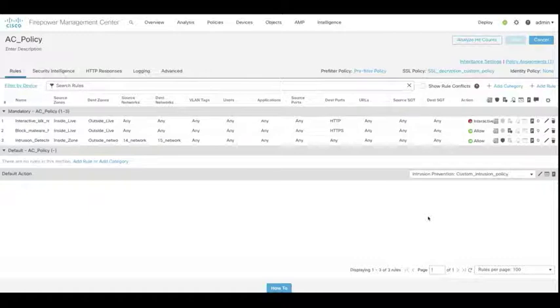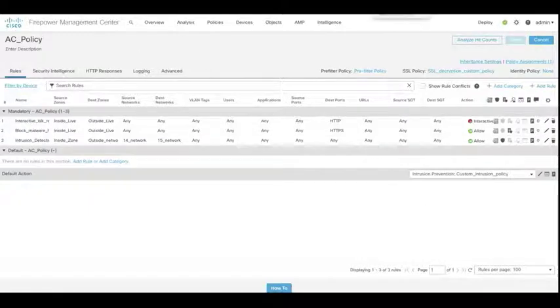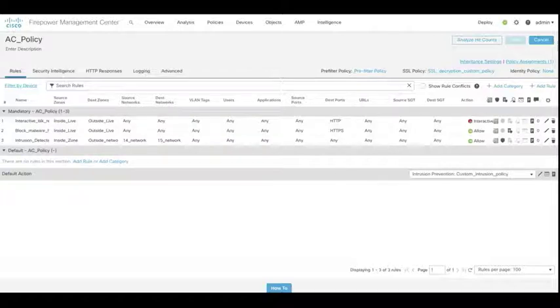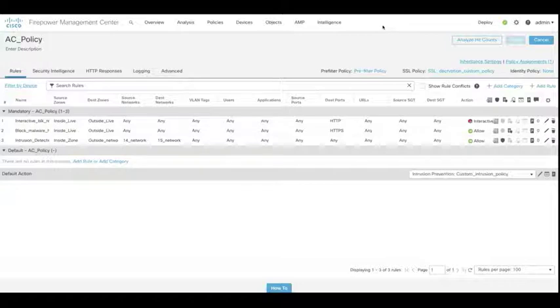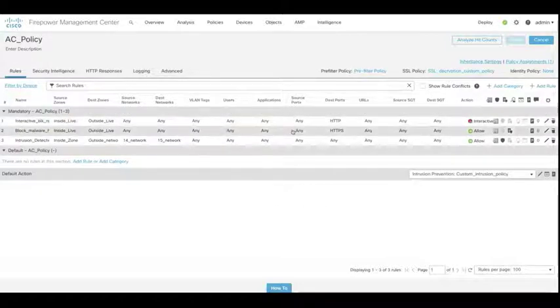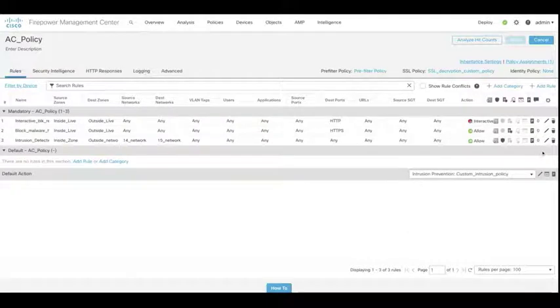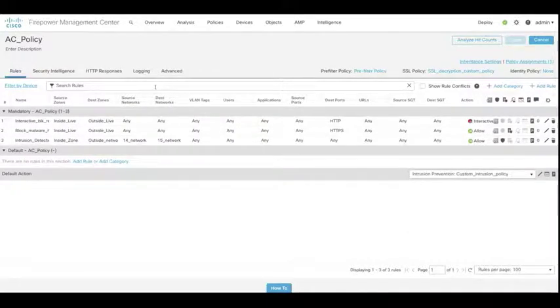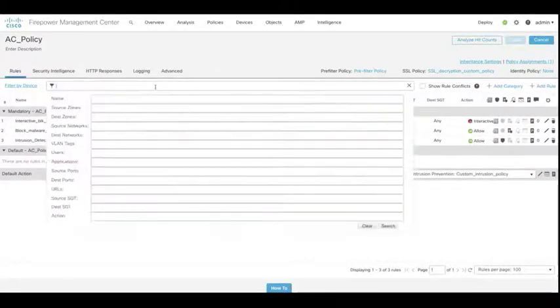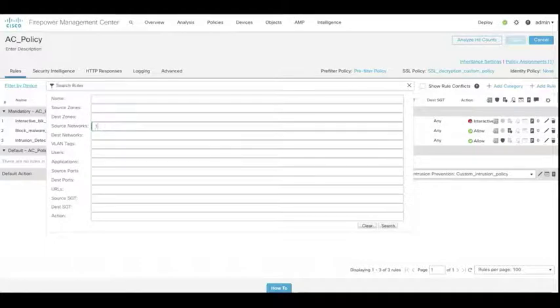Now if we close this, and whilst we're in our access control policy, what we're going to do now is actually take a look at one of the new features within the 6.6 release. So this is all to do with searching within an access control policy. If you imagine that you've got a few hundred lines of access control policy, then the search functionality is actually of great use.